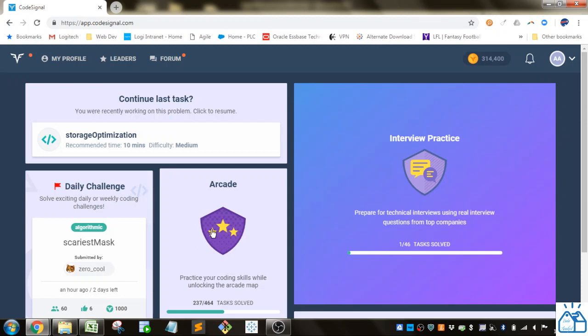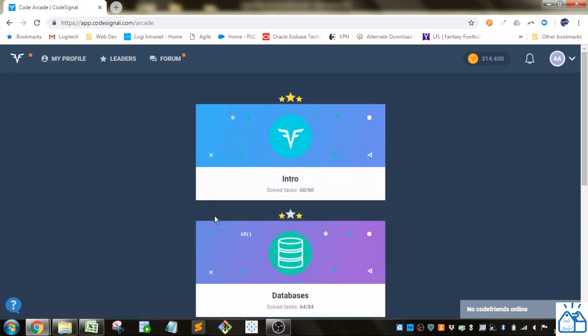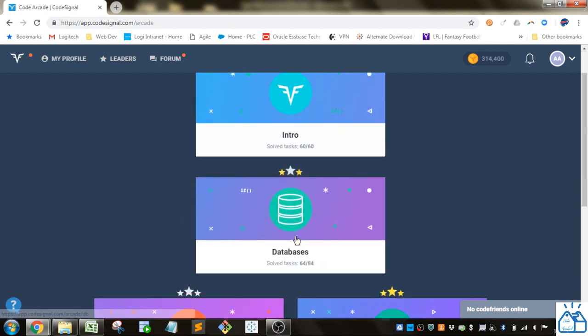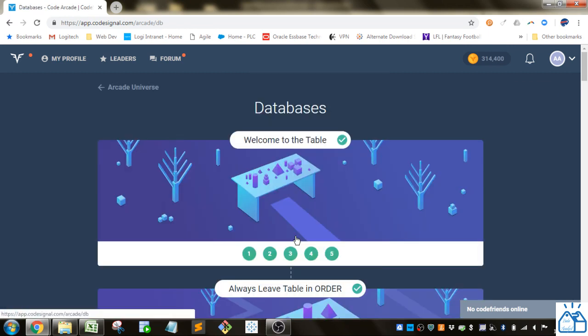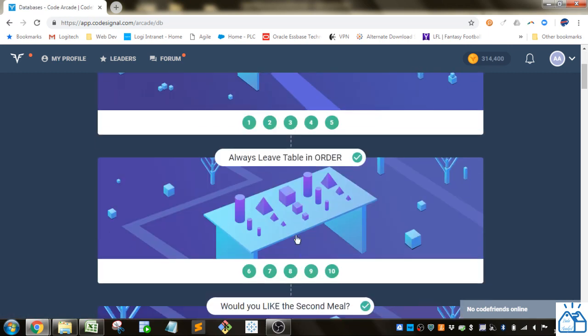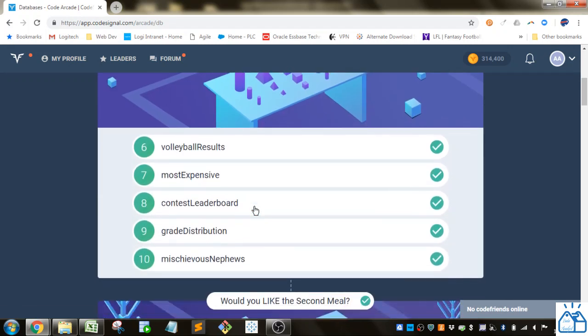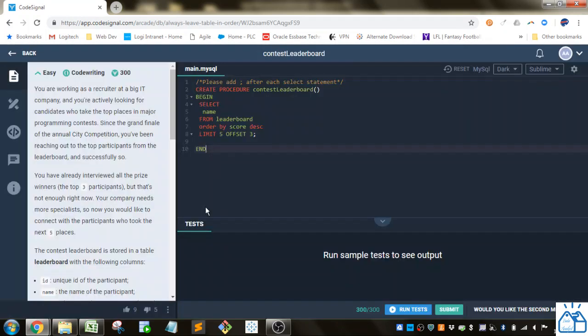So here we are at Code Signal, we're going to go to the Arcade, go to databases, we left off on this section and we're on number eight here, Contest Leaderboard.